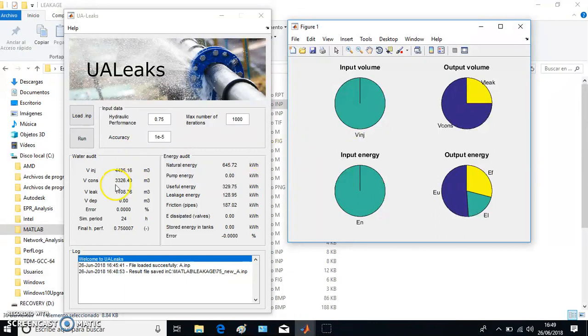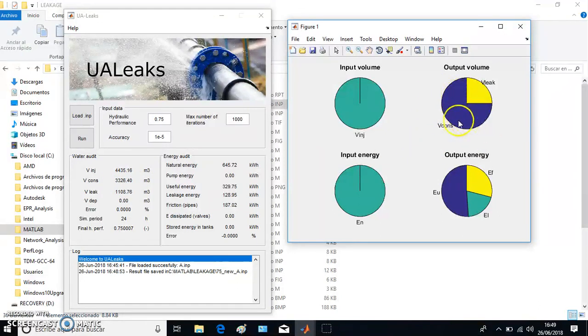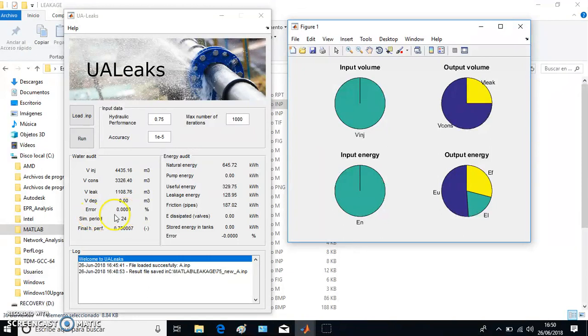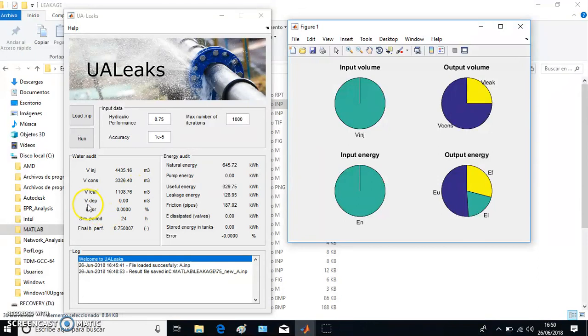And then 3,326.4 cubic meters of water has been consumed in water taps, and 1,108.76 has been lost through leakage. We calculated the error, which is zero percent, so these numbers are quite accurate. This is the volume storing tanks.